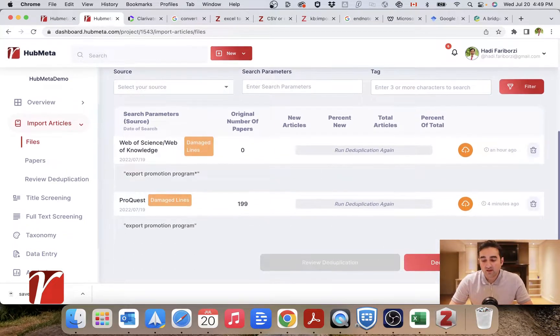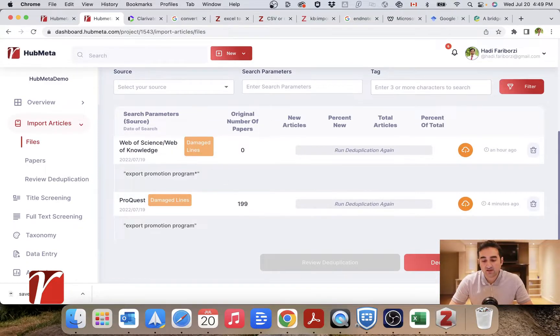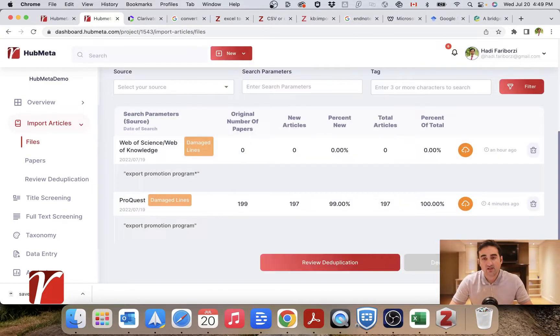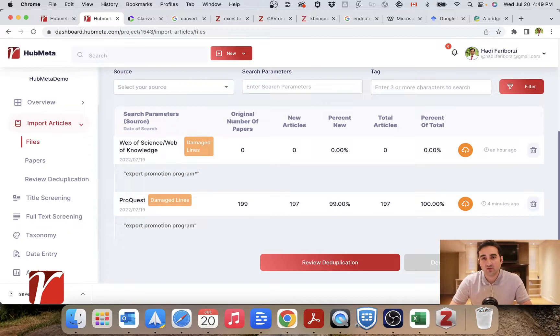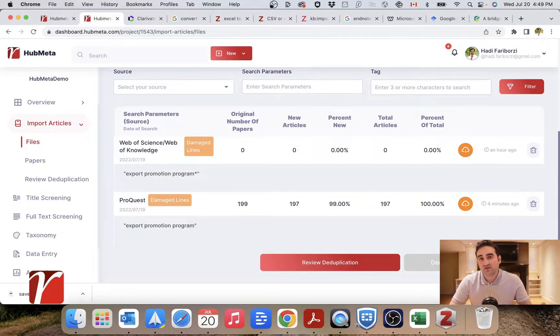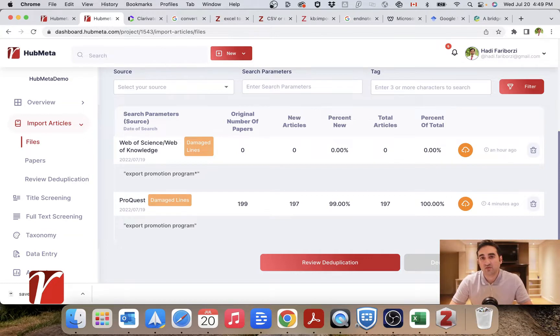So here I have two files. Let's run deduplication. In this case, these were very small files so it didn't take that much time, but usually it takes a lot of time. So you should give it about 10 to 20 minutes if you have, for example, multiple files with a few thousand records in each.